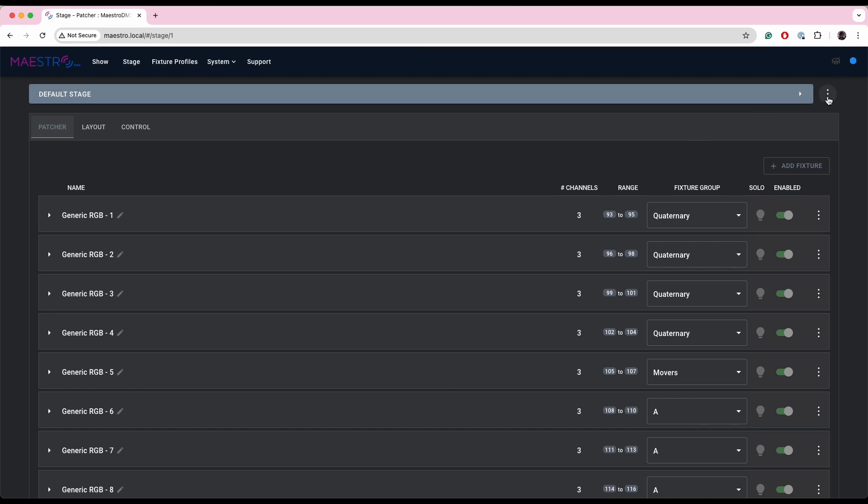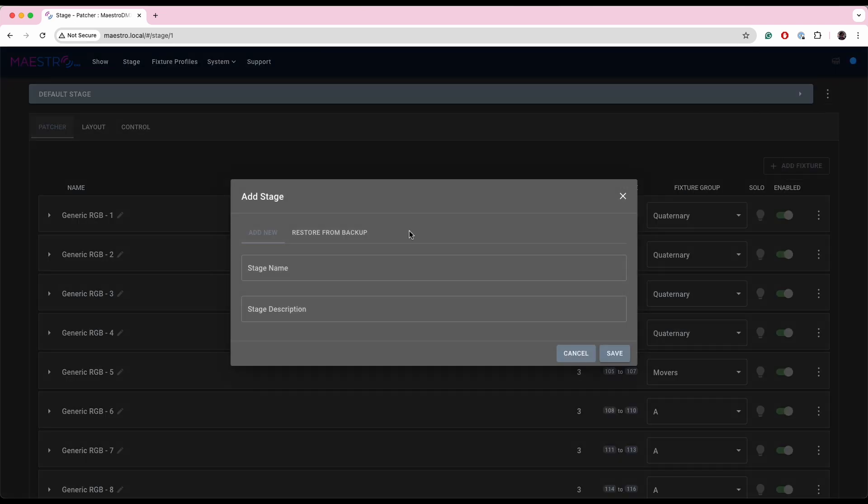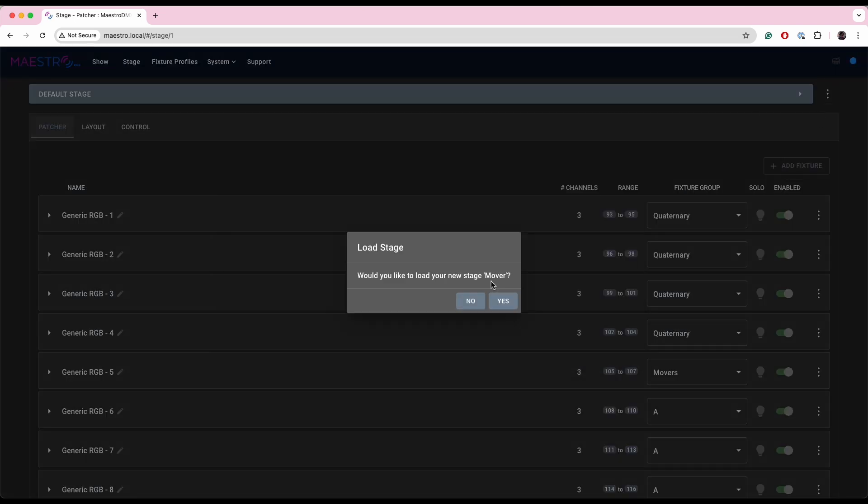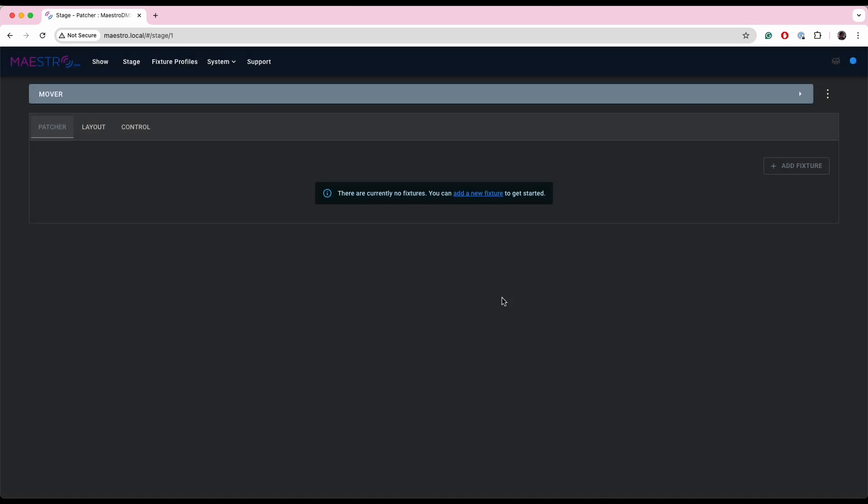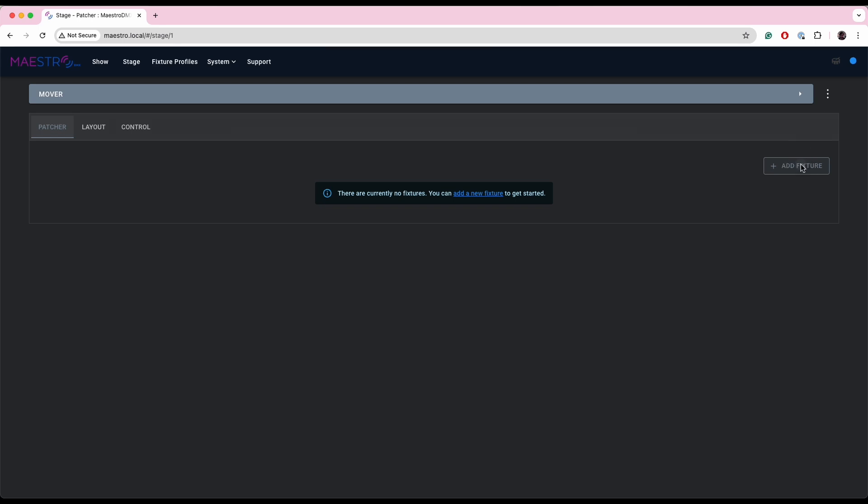The add button up here has been changed to a three dot menu. So we'll add a stage, we'll just call it mover. It's going to ask me if I want to load the stage. Yes, there's nothing on it at the moment. And you also notice that we have added an add fixture button.